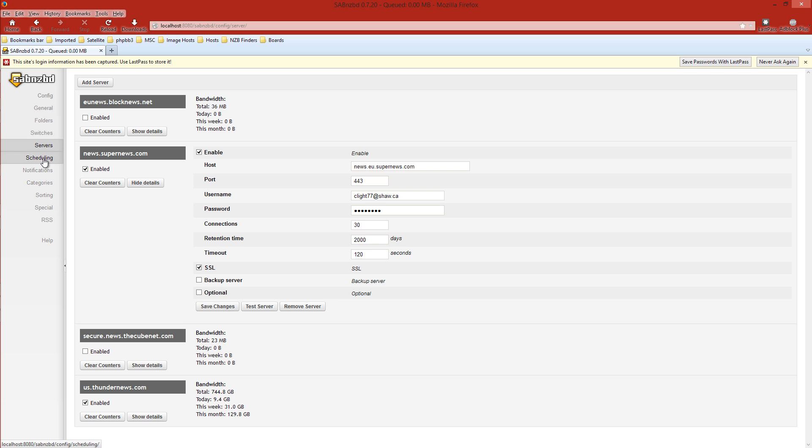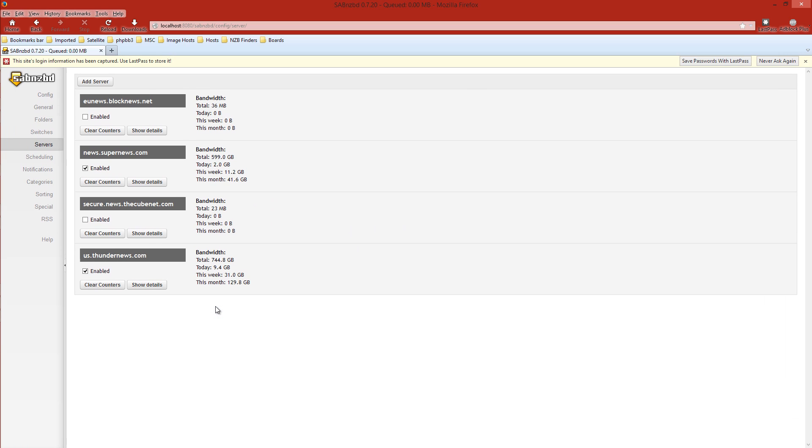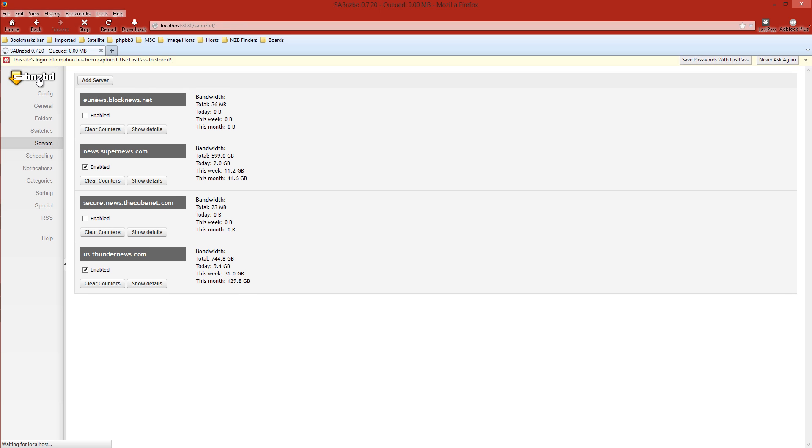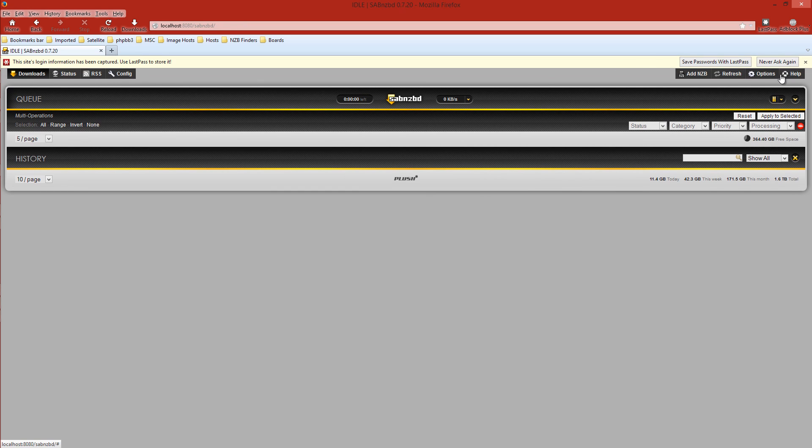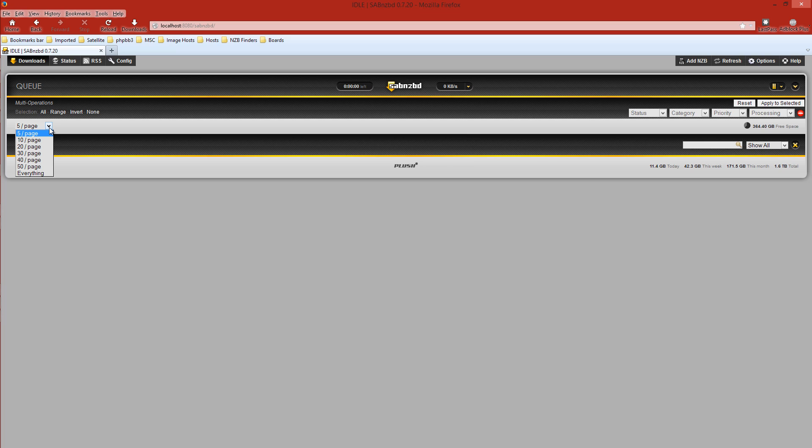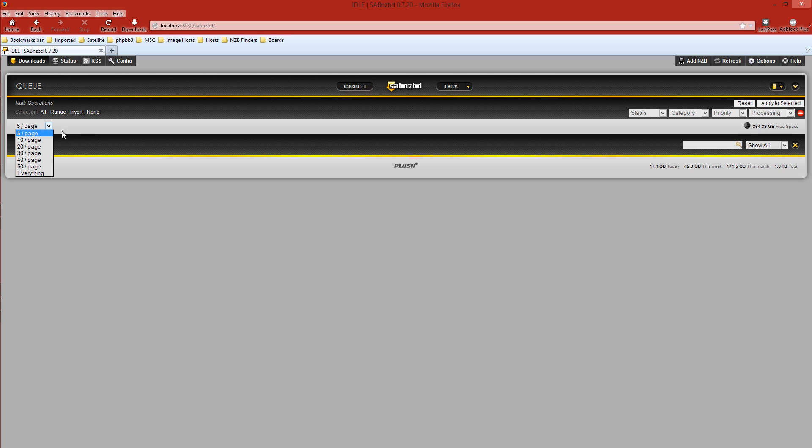Now over to the rest, the scheduling, the notifications, categories, sorting, special, RSS, help. I'm not going to go into any of those. So we're pretty much set up here. We'll just double check and make sure. We'll save all these changes. Now we're going to go back up here to our web interface page, SABnzbd. We'll click on that. I'll get rid of this. There's a couple things here worth noting. For your downloads, your NZB files, if you have multiple ones, three, four, five, six, and you want to see all of them listed here, you select what you want. Five, ten, twenty. I normally select five or ten. We'll keep it at five for this.